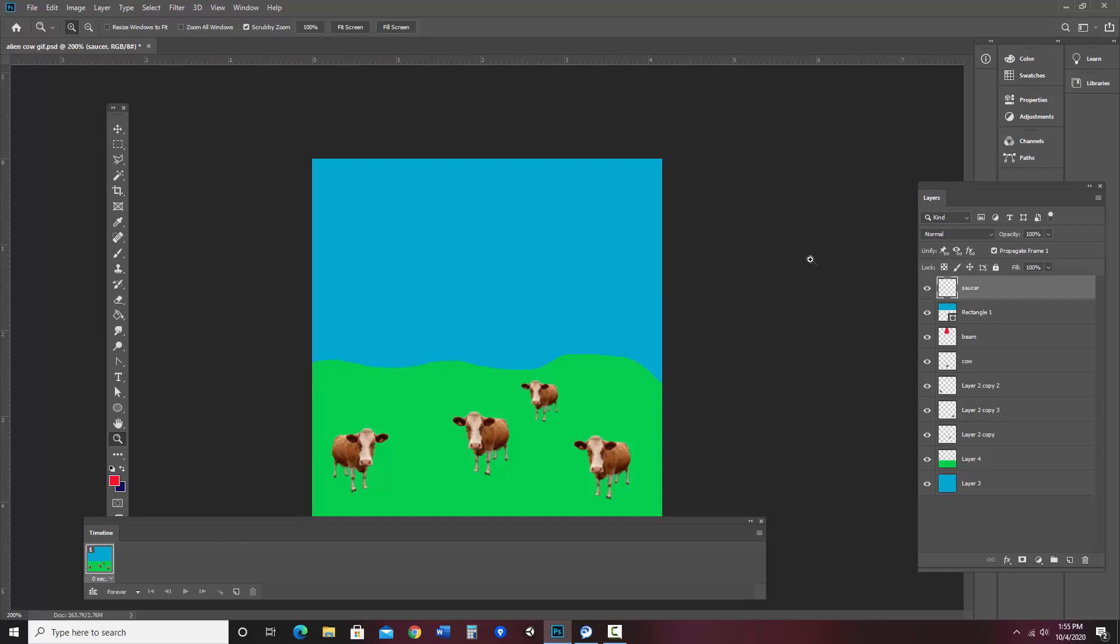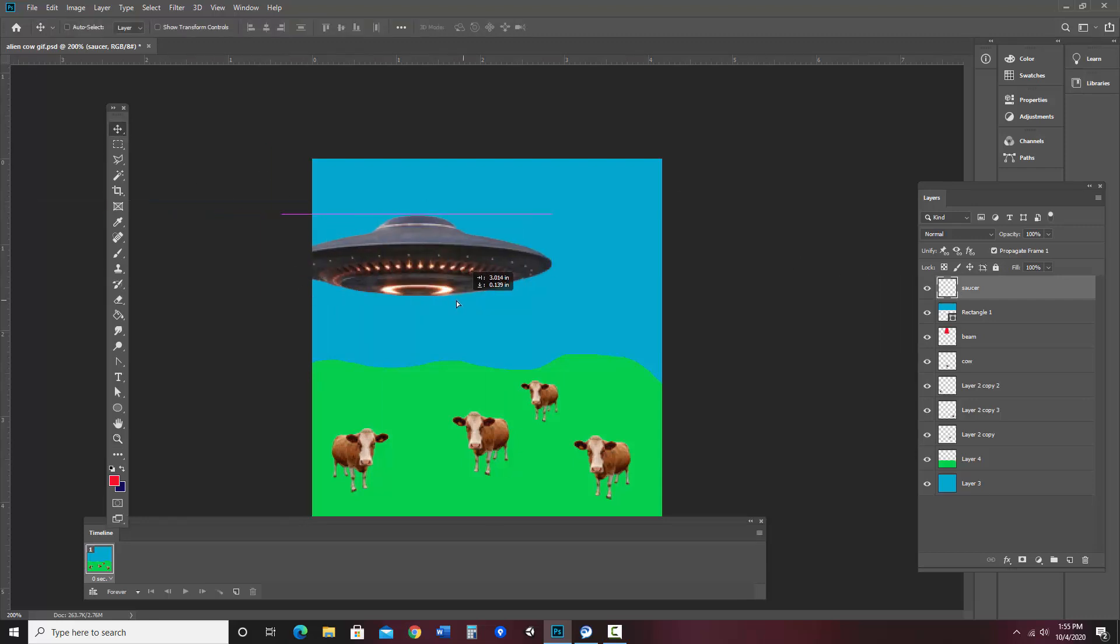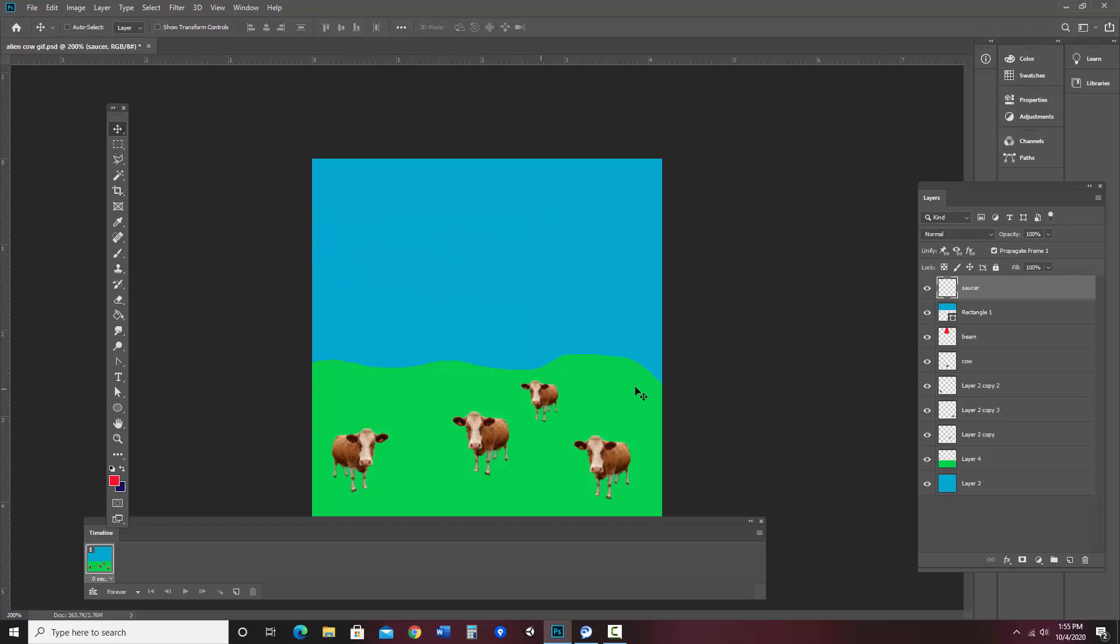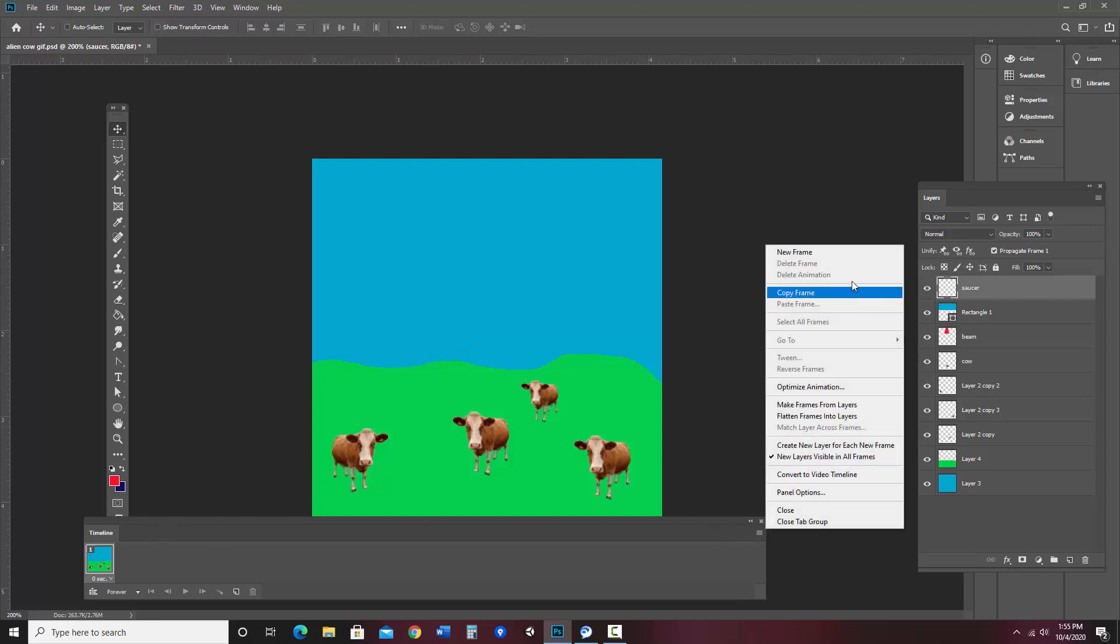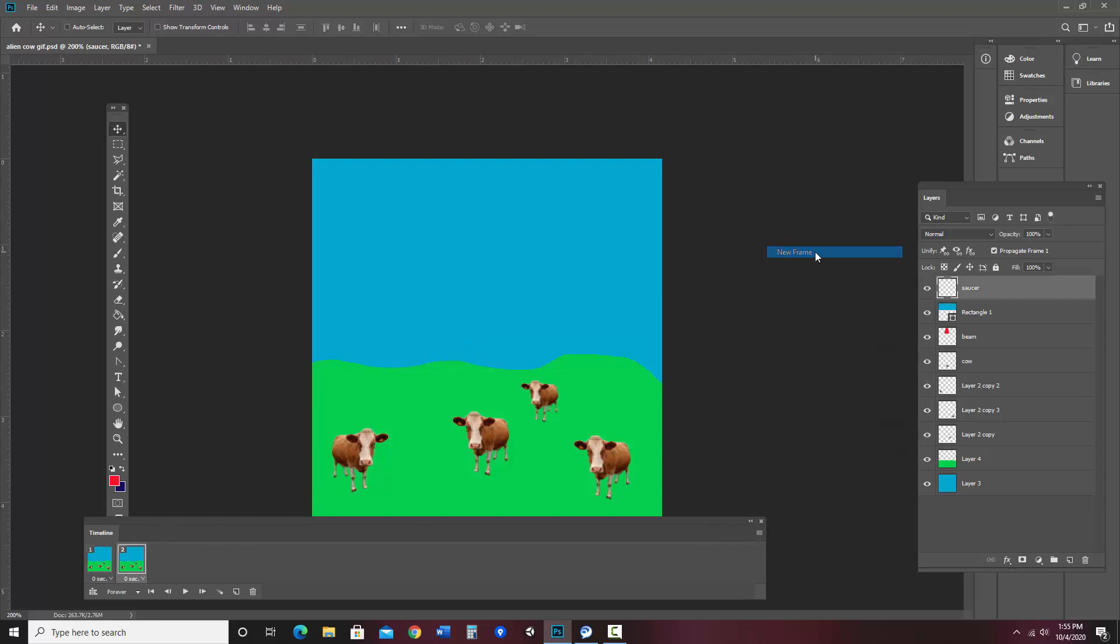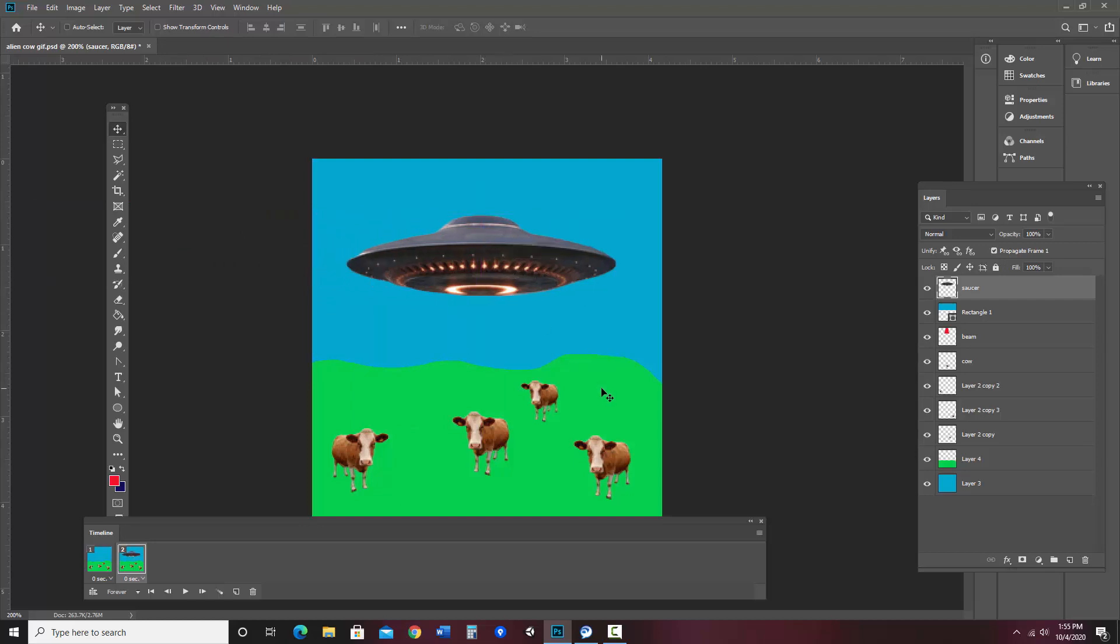So in this first frame, I need to make sure that everything is where I'd like it to start. So I have my saucer off the screen. So there it is. It's right there. And I have my beam and rectangle in place. So I'm going to go ahead and create a new frame and move my saucer to where I'd like it to be.